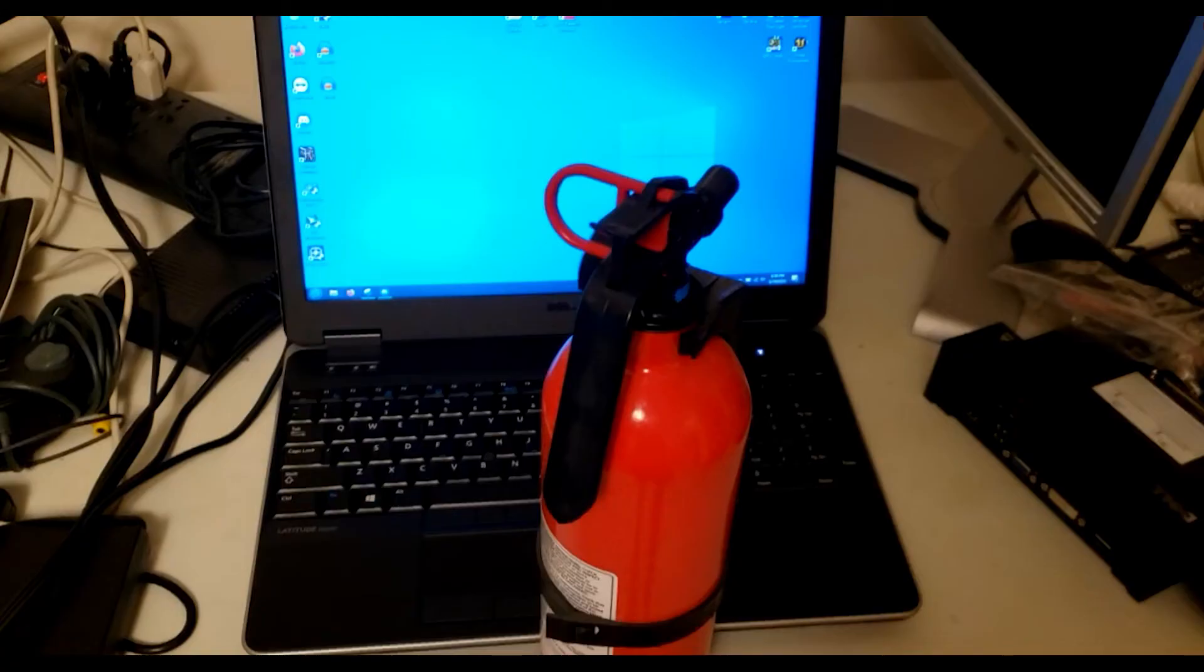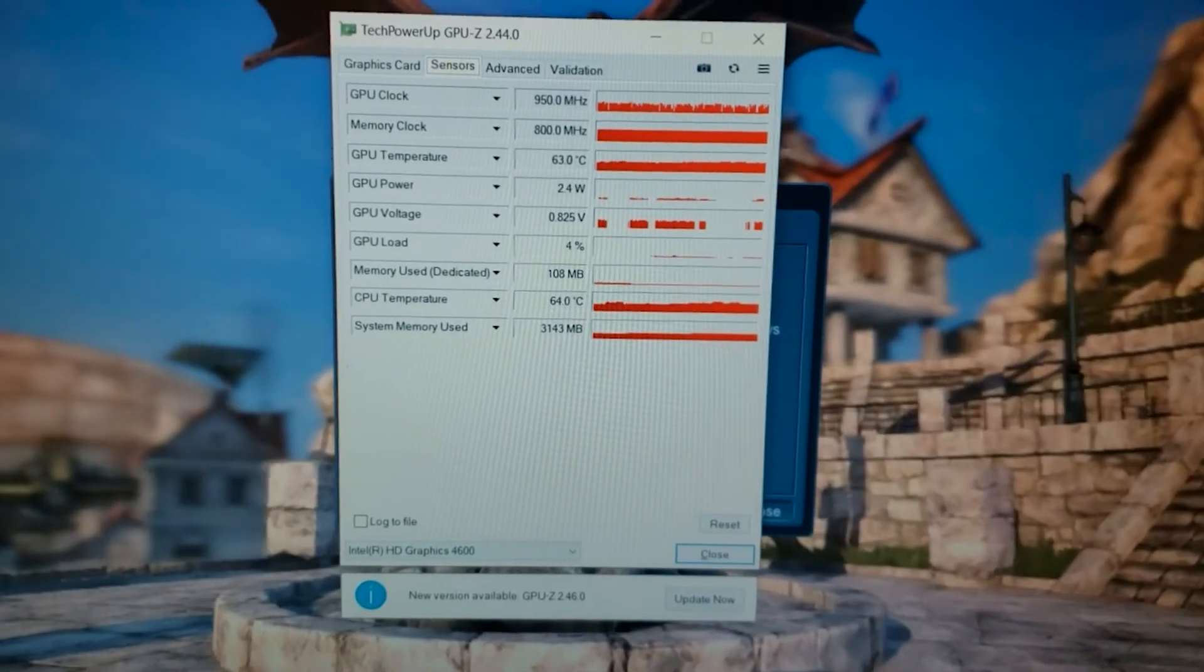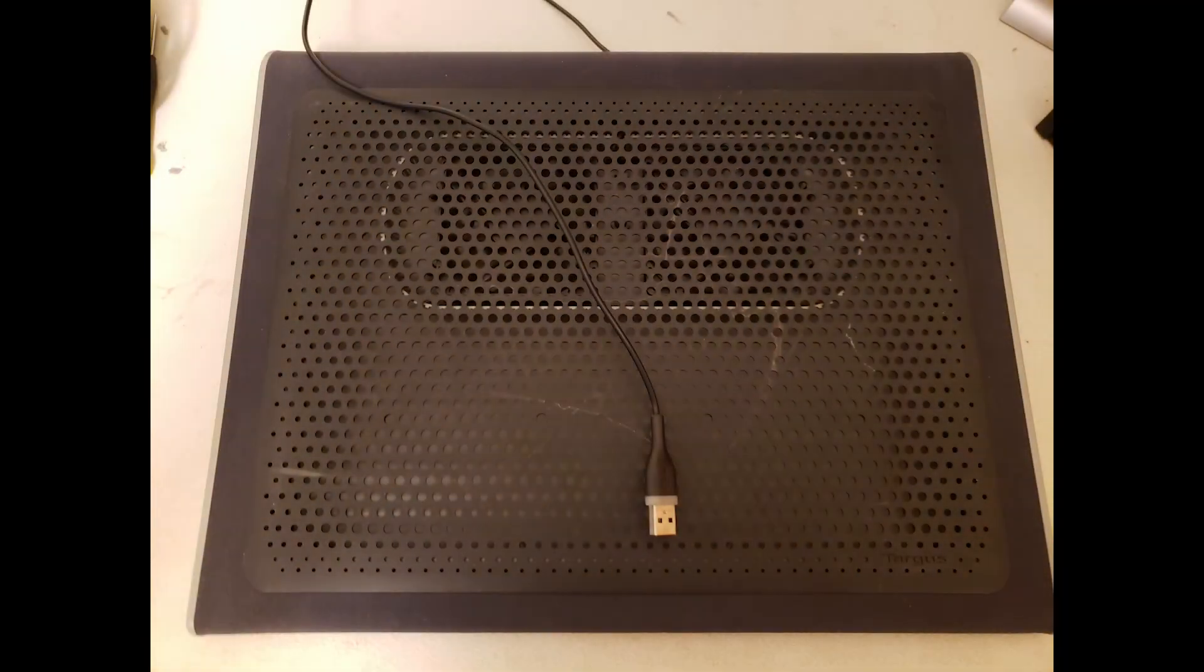And perhaps the biggest con with this machine, it's really loud and it gets really warm. Putting a quad-core i7 and a real graphics card in this thing probably wasn't the smartest idea from a thermal standpoint. CPU and GPU temps get pretty toasty if you're playing video games, and you should avoid having it on your lap at all.